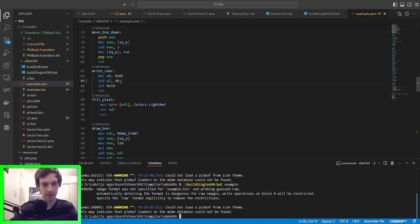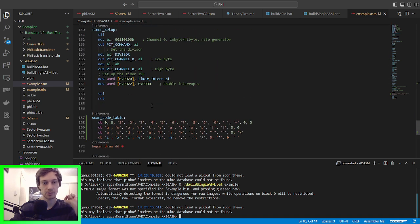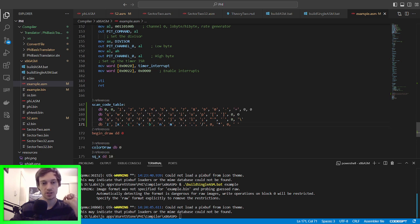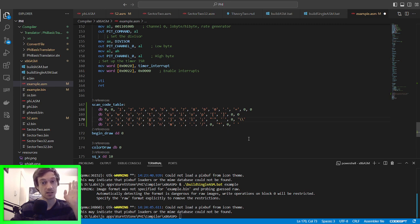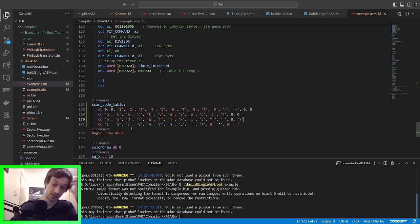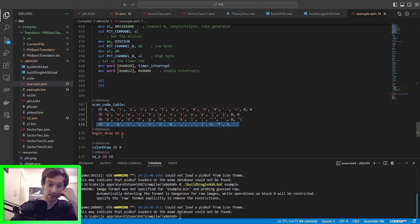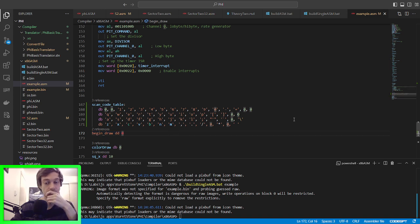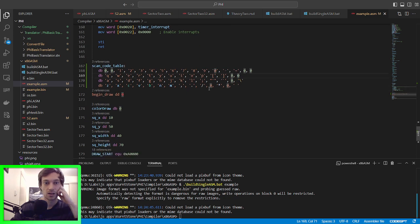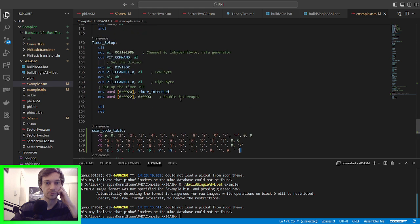What happens is it gives you a scan code and you have to set up a table to correlate with that code, and that table is right here. I'll have a GitHub link in the description so you can copy it over because that's a lot to type. There's an unfortunate thing in Visual Studio Code where it thinks this is an escape character, so this is correct for Visual Studio Code but it's going to be incorrect for your actual input.